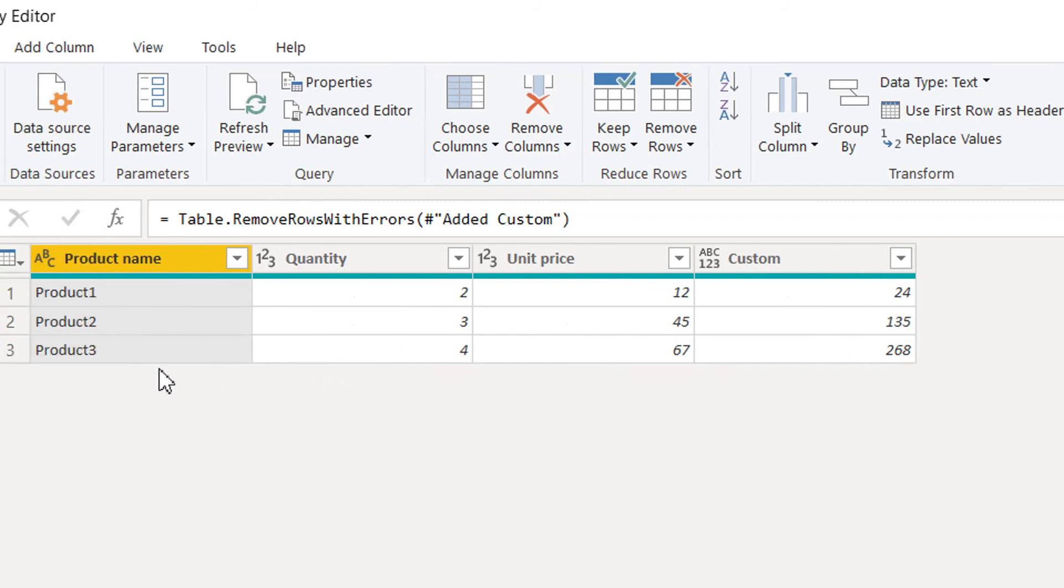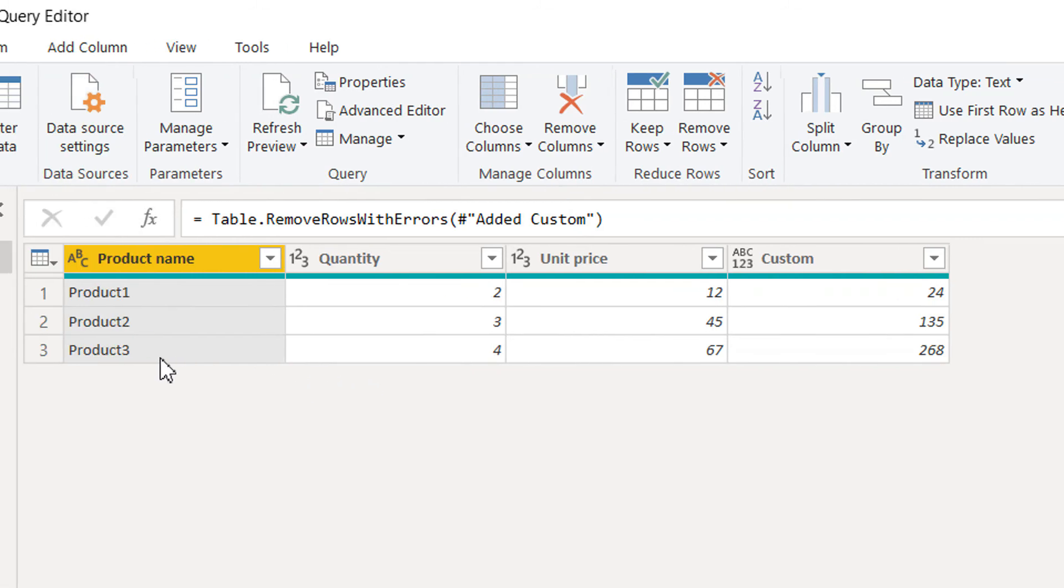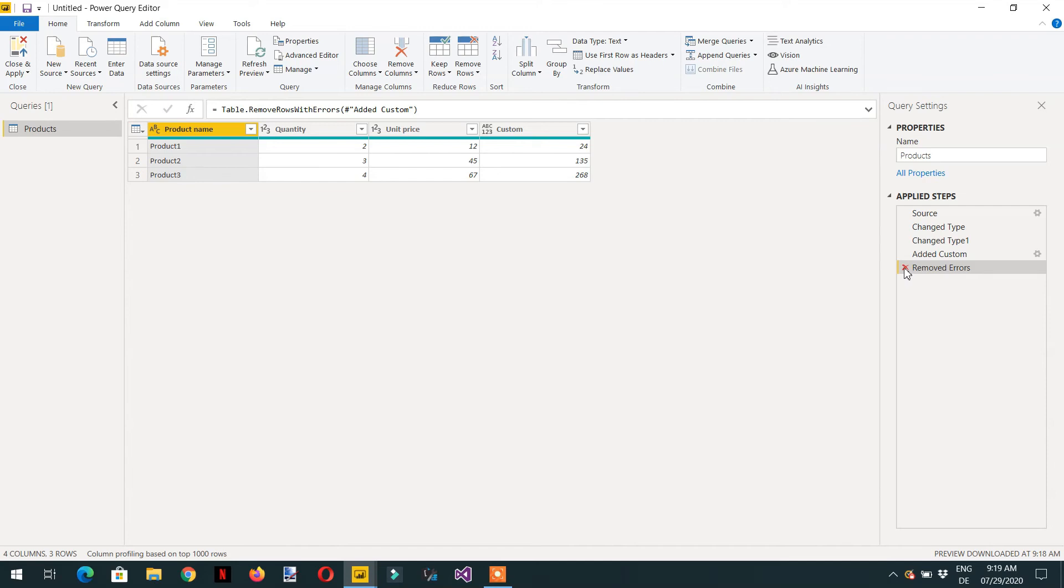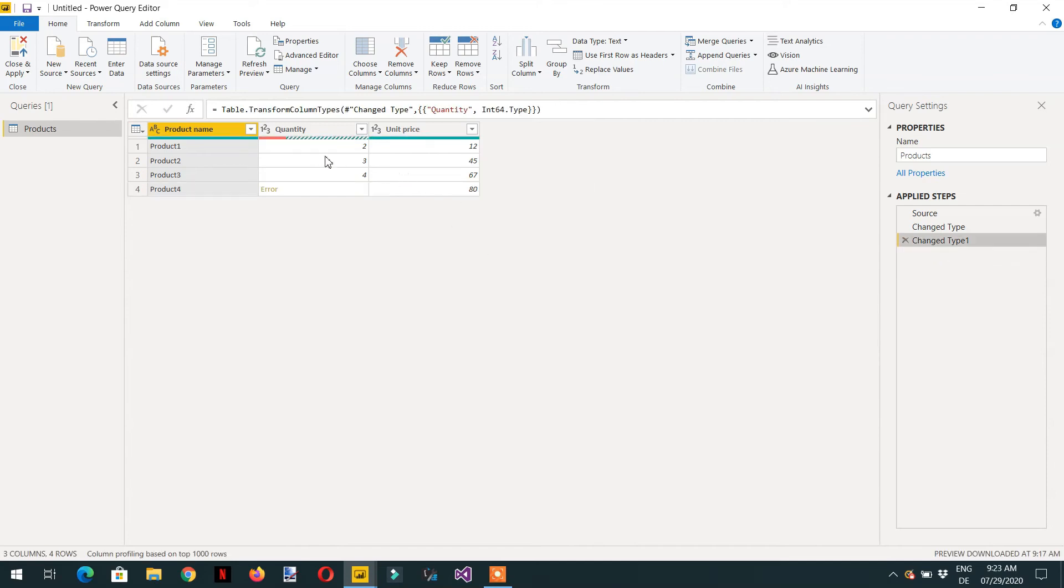But if we want to show Product 4 with some suitable message or value, we have to use one function so that we can recalculate. So we have to add a new column here.